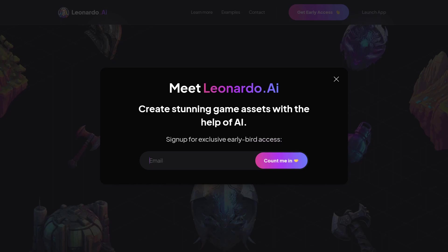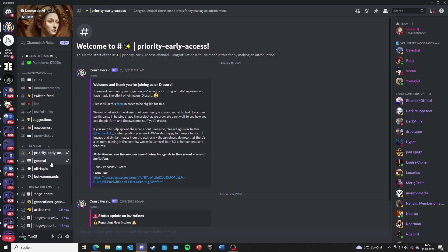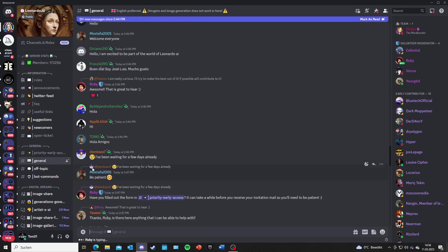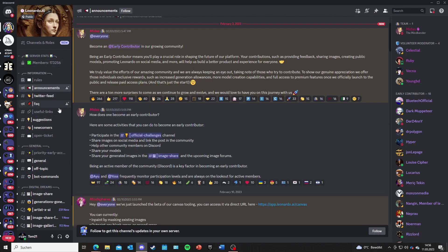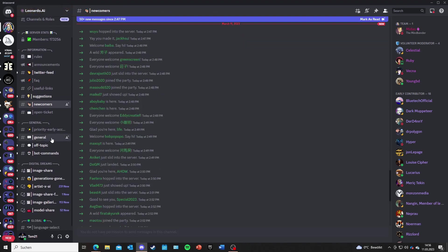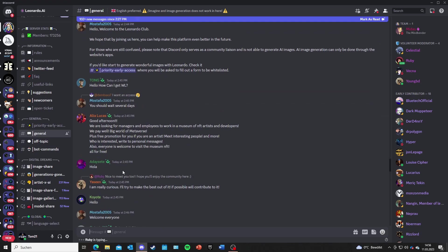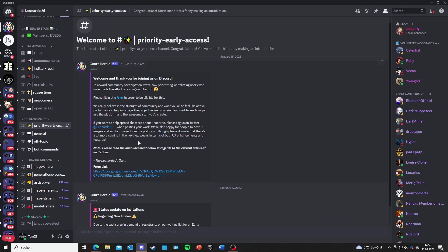I will link the Leonardo AI site down below. Enter your email address and click 'count me in,' and you will get a notification with a link for the Discord channel. If you are new to the Discord, the first thing you need to do is go to the general channel and give a short introduction of yourself.